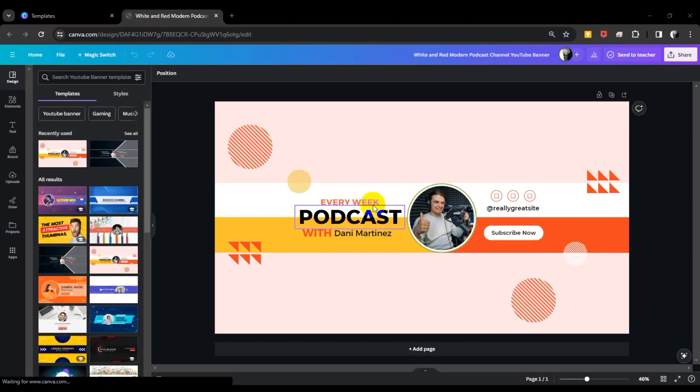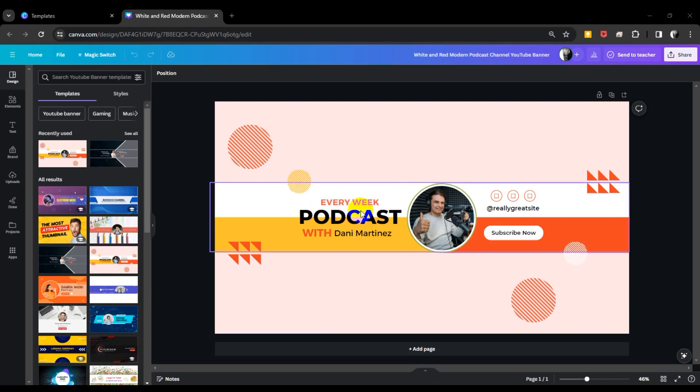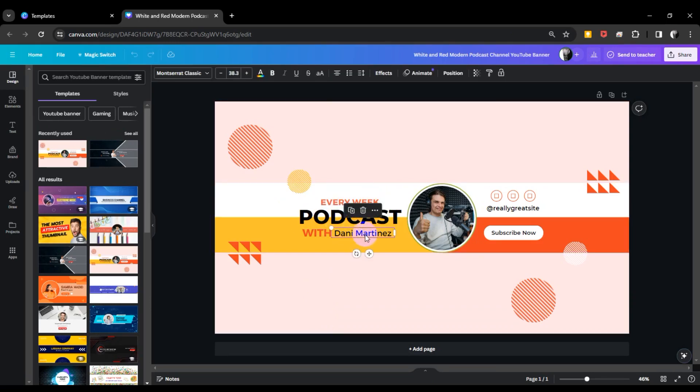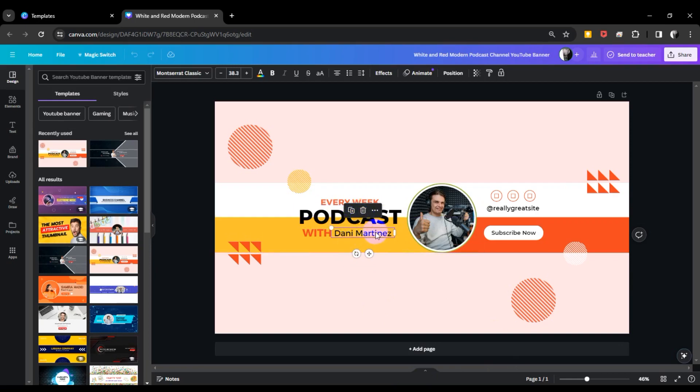This template says 'Every Week Podcast.' I'm going to change the name and edit the text. I'll type in my name here.